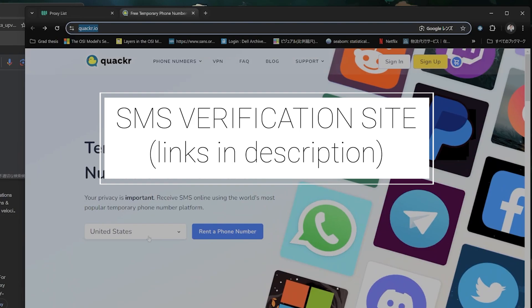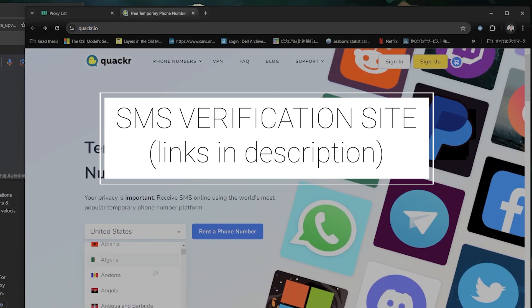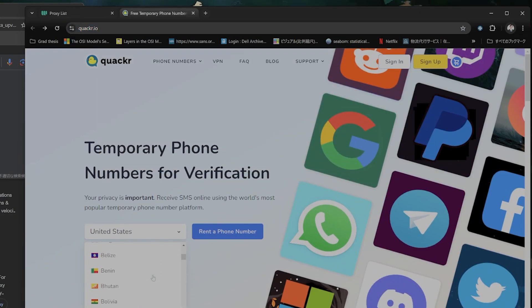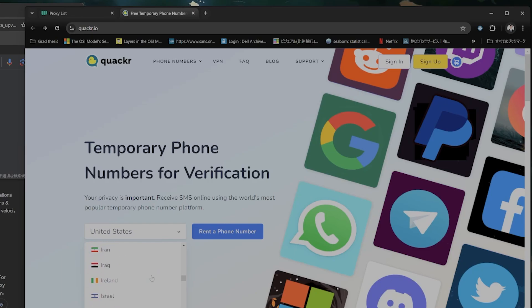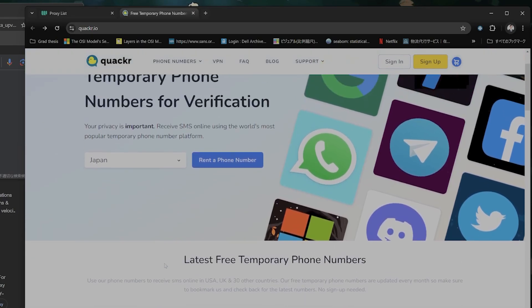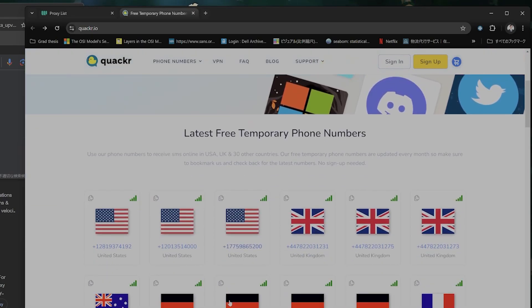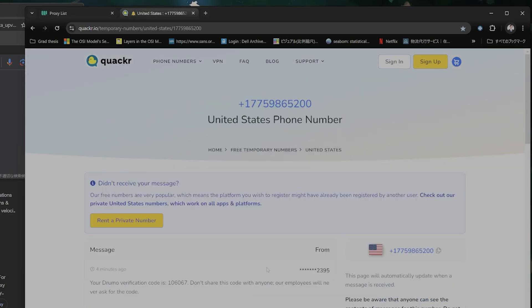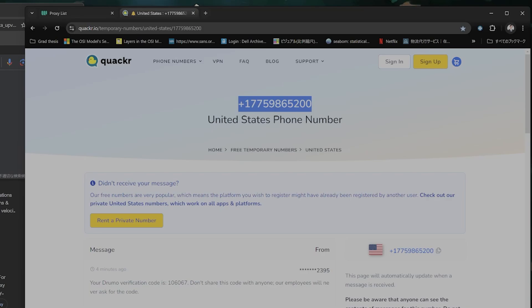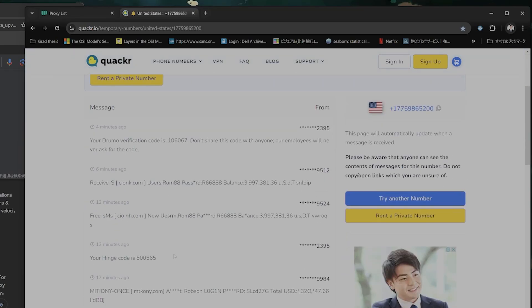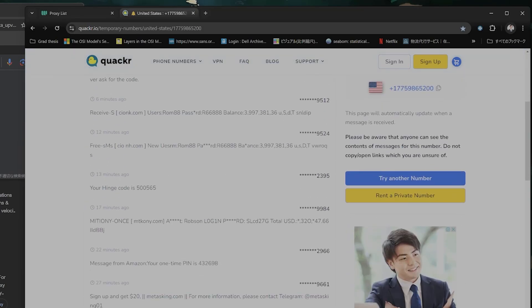You go down to what country you want to verify the SMS message from. Let's say I want to go to let's say Japan or America and they have American phone numbers here. So what all you do is you copy and paste this phone number into that and the message will come up here automatically.